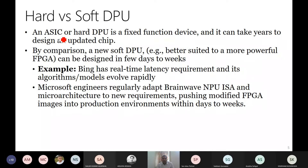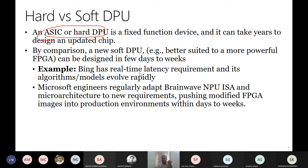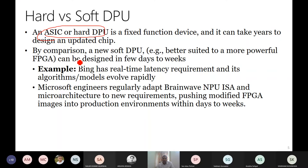An ASIC is a fixed-function device and it can take years to design and update a chip. For example, Google started working on the TPU around 2014, and after almost seven years they have only four versions of TPU. Whereas Microsoft claims a new soft DPU, better suited to a more powerful FPGA, can be designed in just a few weeks.